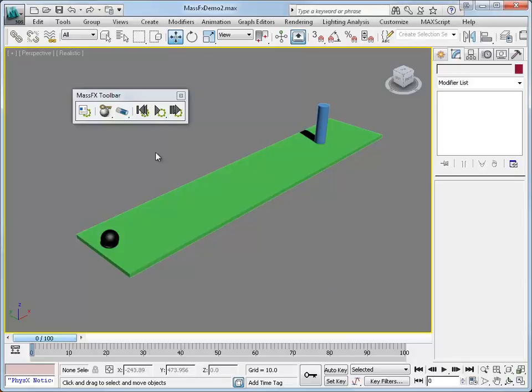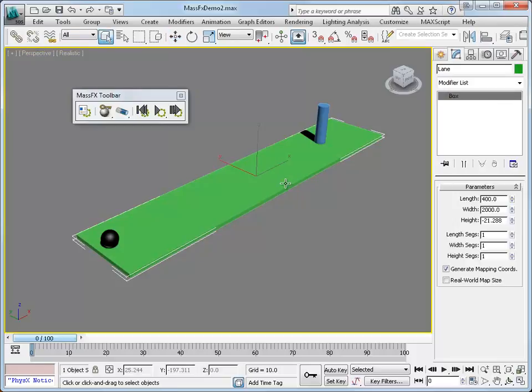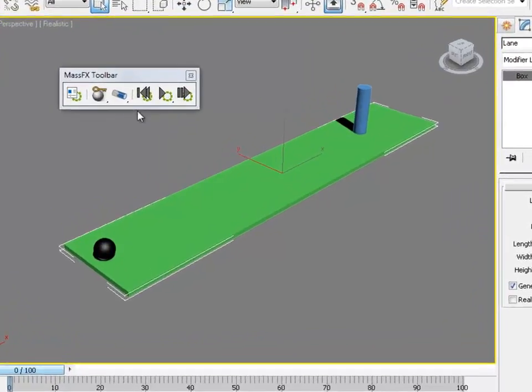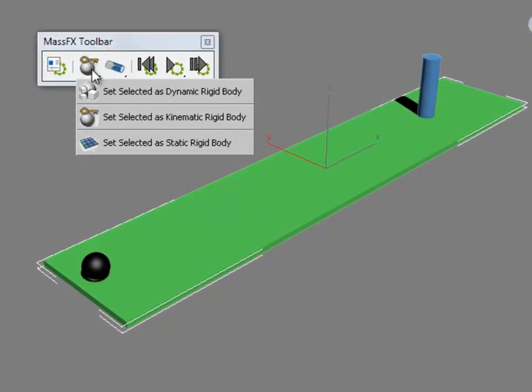So let's start applying some Mass Effects options to these parts. I'm going to start with the bowling lane, select it, and I'm going to set it as a static rigid body.